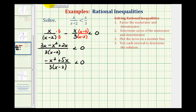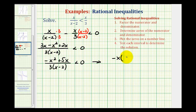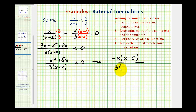Going back to our inequality, the denominator is already factored but we need to factor the numerator. Notice the greatest common factor of the two terms is x, but let's factor out negative x. If we factor out negative x, we're left with x minus five — remember that factoring out a negative changes the plus sign to a minus sign — all over three times the quantity x minus two, less than zero.